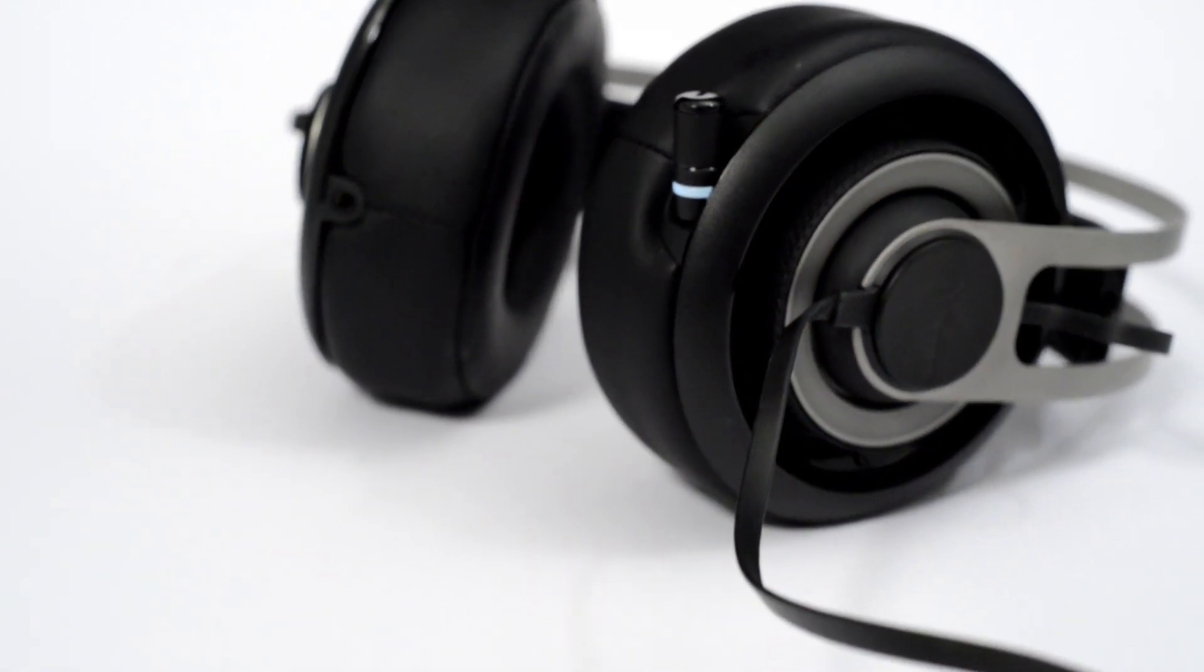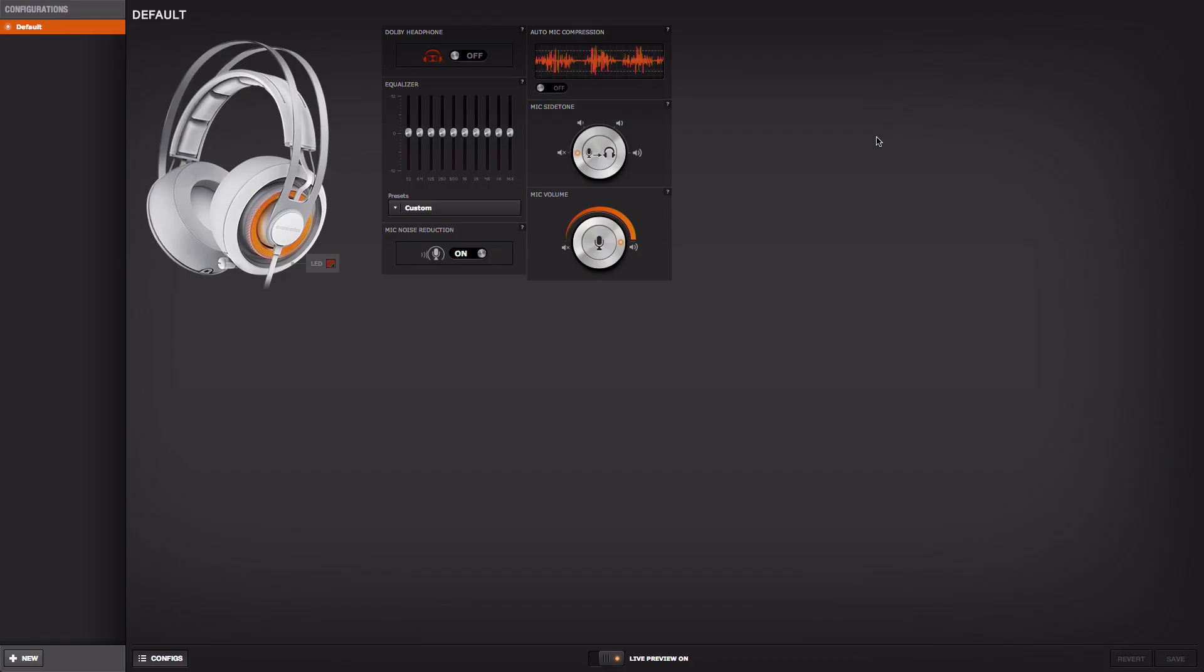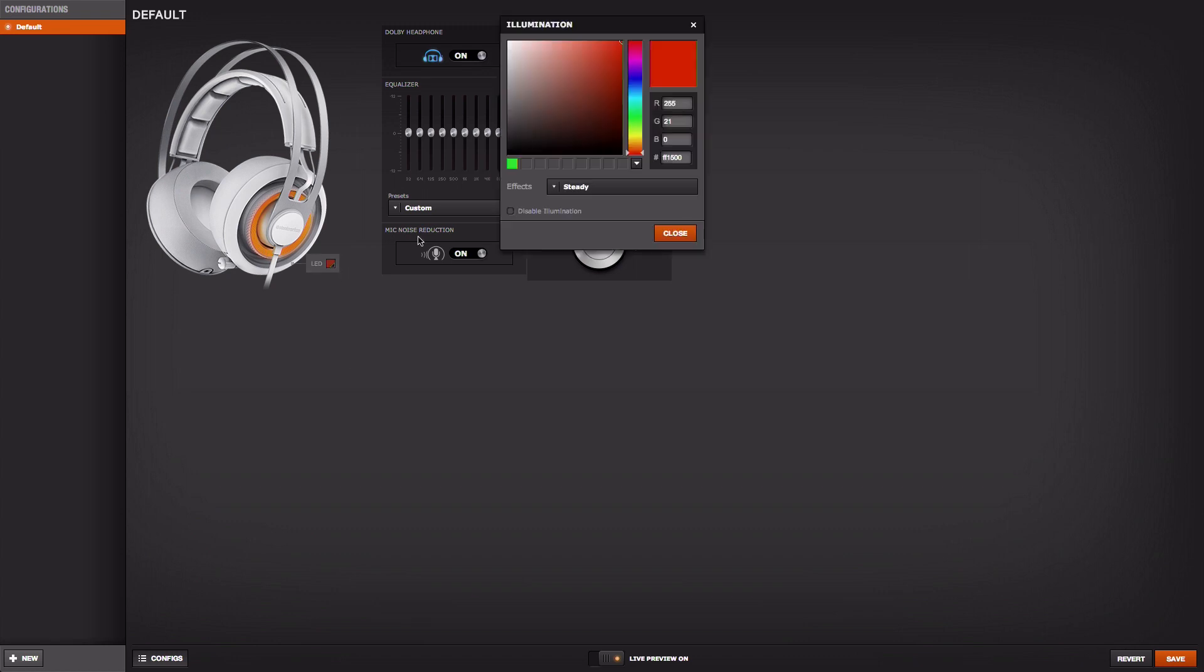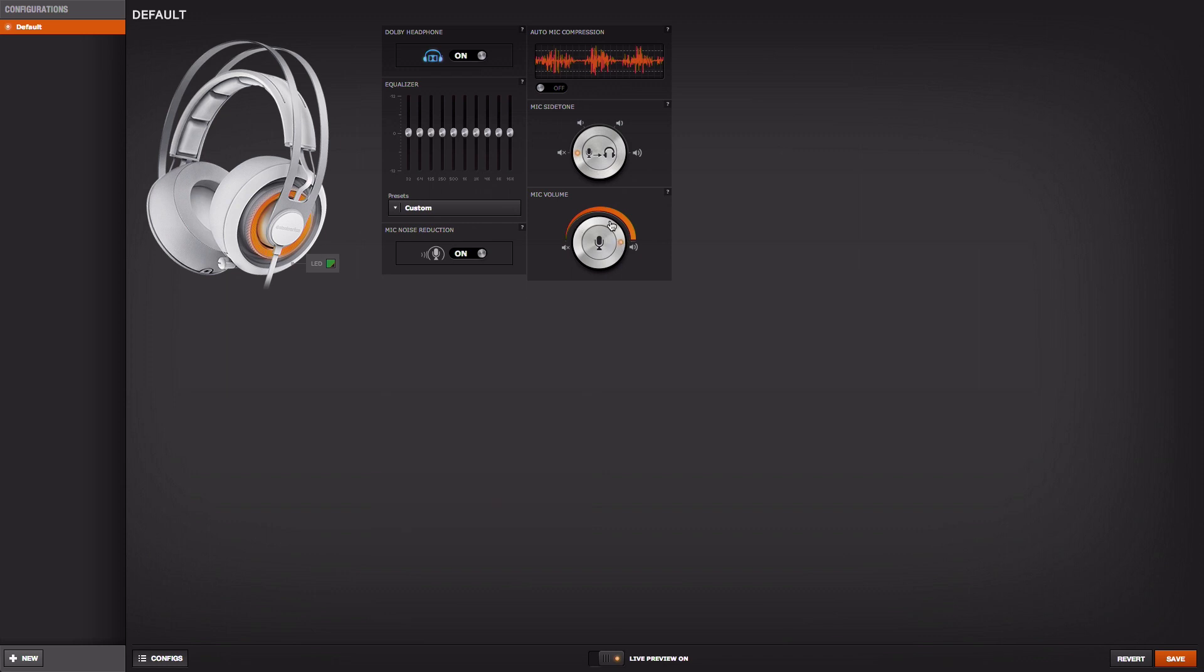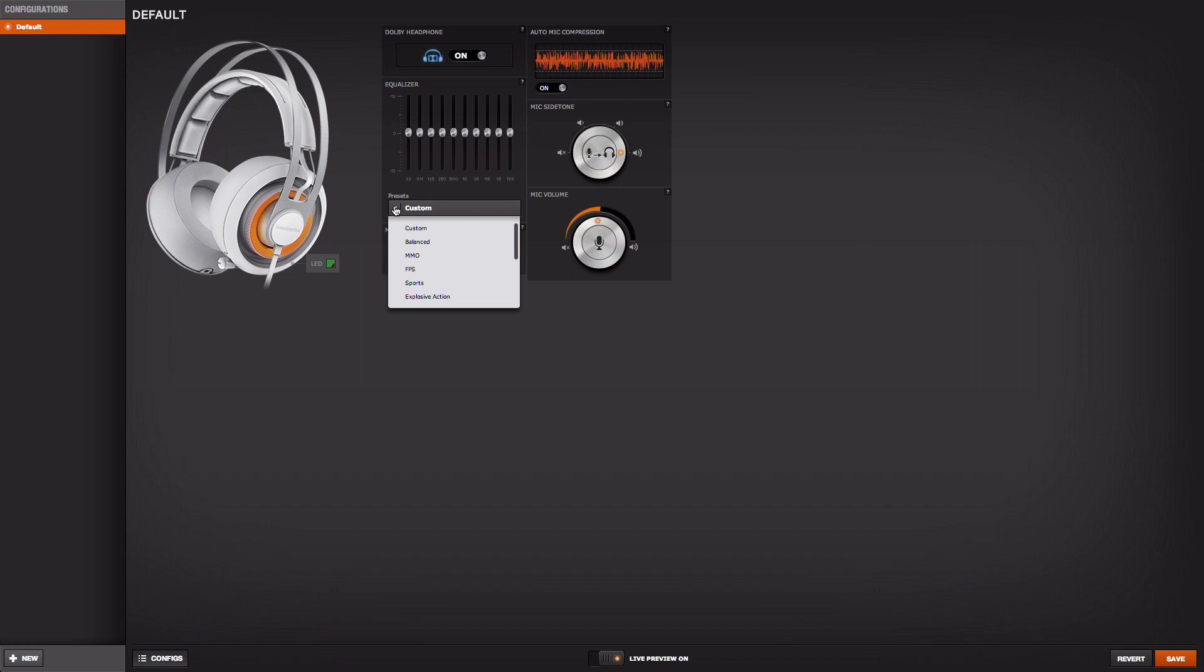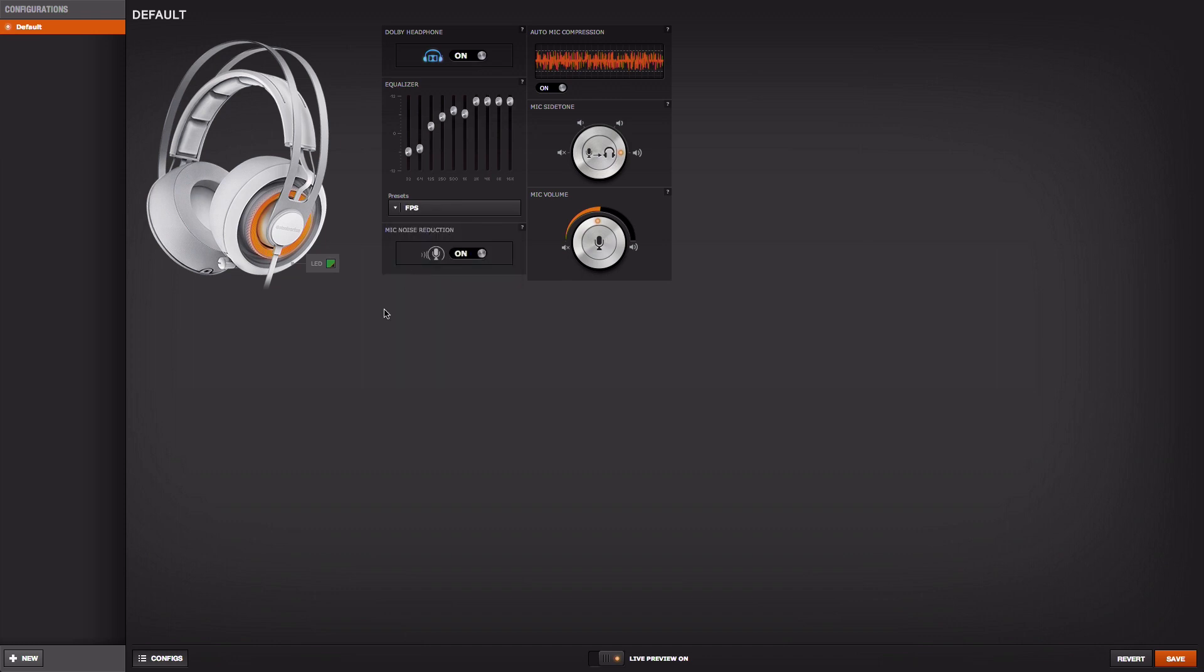So for our headsets we have a very rich configuration environment in SteelSeries Engine 3. Couple that with the ability to do per application profiles and configurations, the 10 band equalizer, the Dolby settings—you can have everything configured for WoW to give you a fully immersive ambient experience and a different configuration for a first-person shooter so you can hear very fine details like footsteps sneaking up on you. And based on what game you're running, Engine will automatically reconfigure your hardware to match.